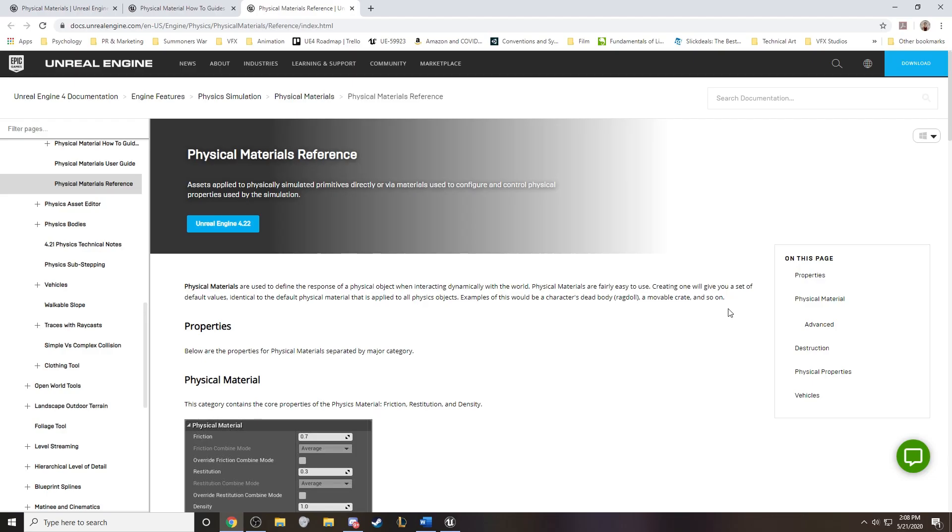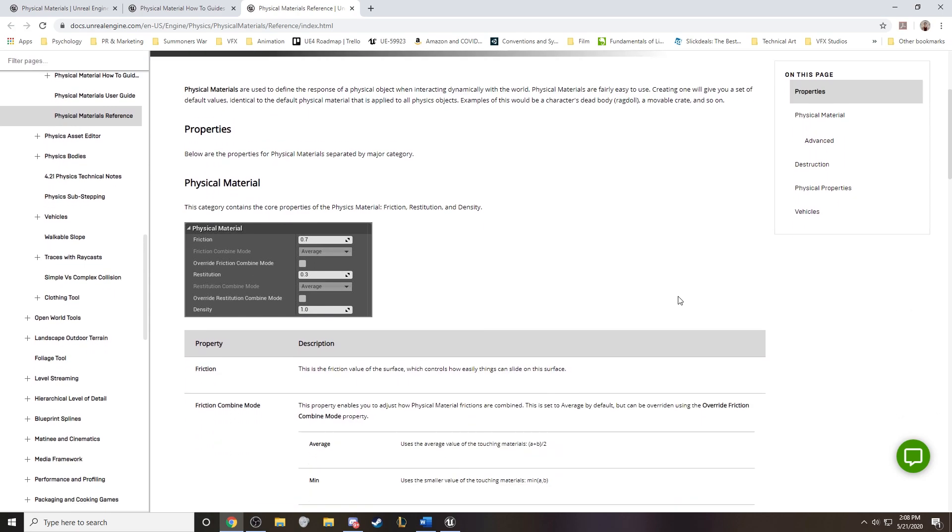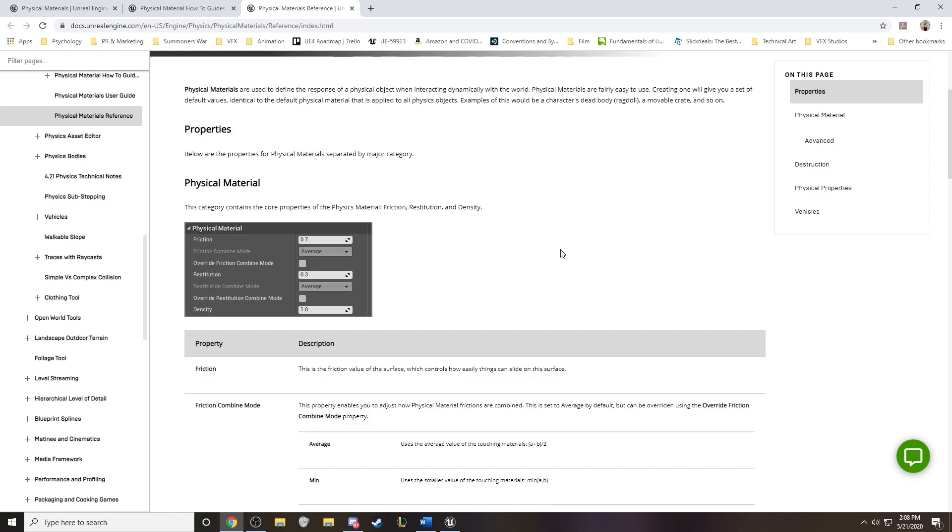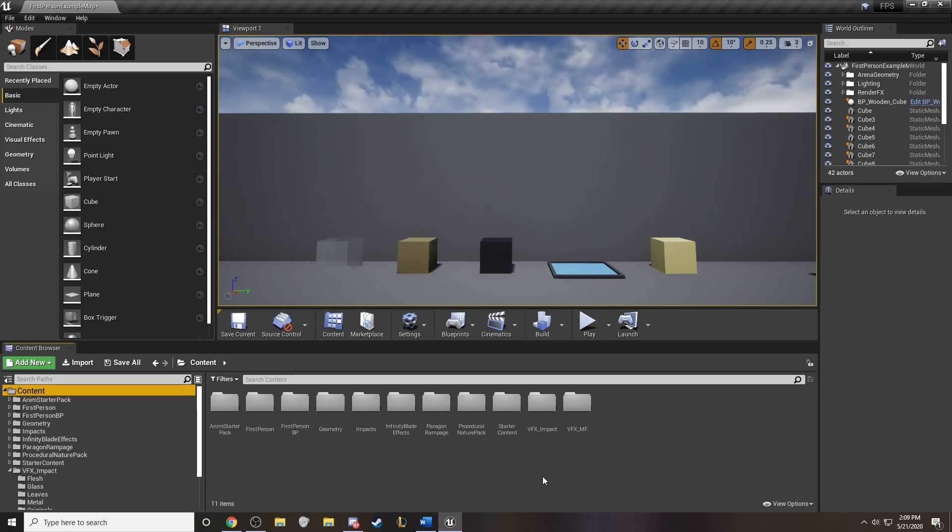I want to first begin by defining what Unreal Engine is trying to say when they talk about physical materials. You can come to the documentation page on their website and really read up on all of it. But really it's just used to define the response of a physical object when it's interacting dynamically with the world. So let's go through that together.